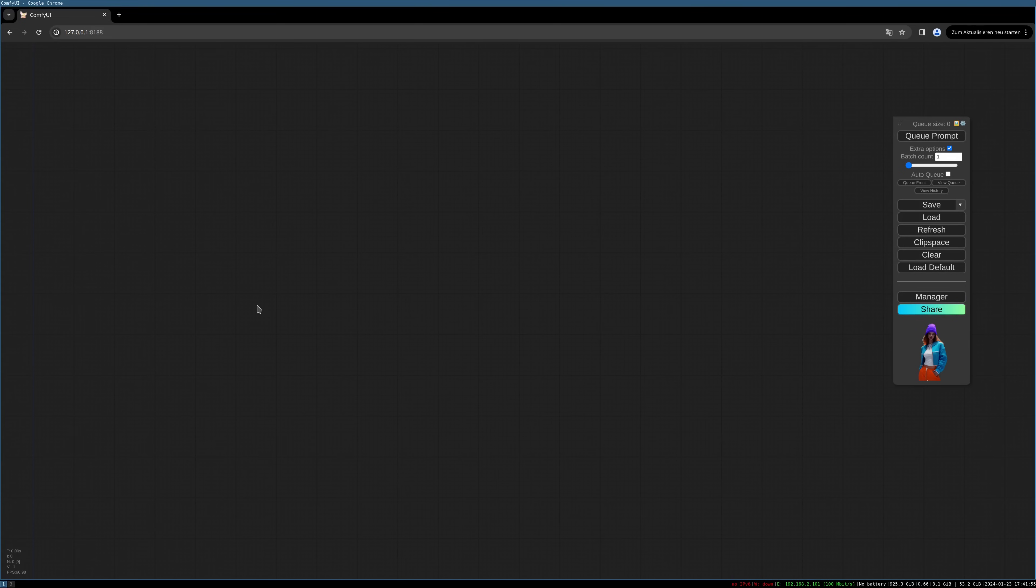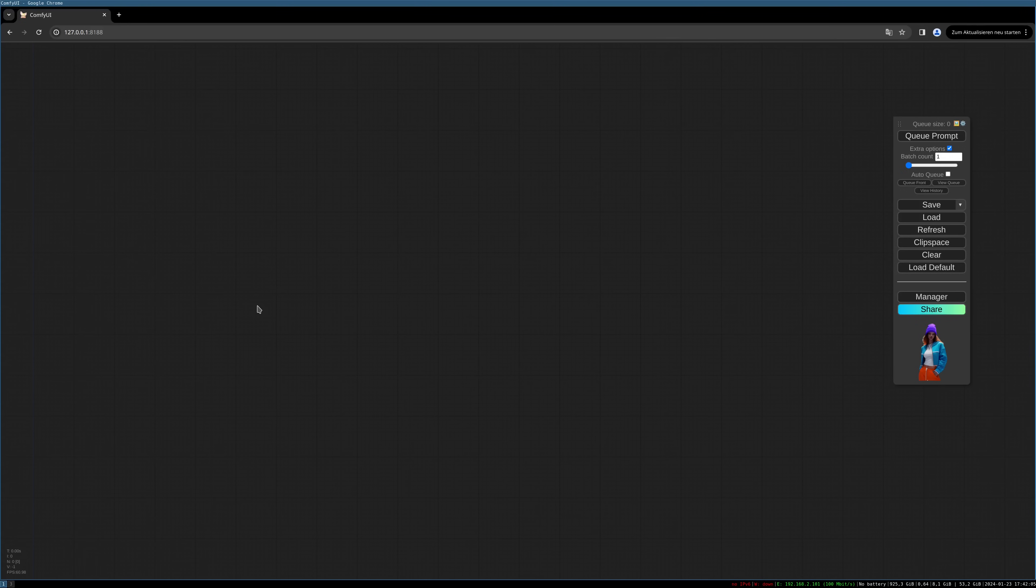Or it might even be better for electronic products or other product photos where the product has a quite clear outline, so it can be really simply separated from the background. So let's start.